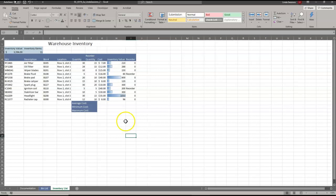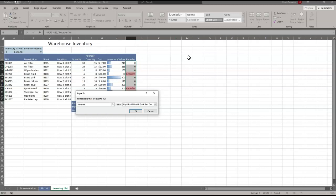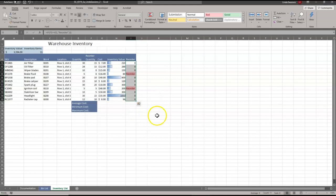We also want to highlight the items that need to be reordered. In I5 to I15, we're going to use Conditional Formatting, Highlight Cell Rules. We want cells that contain a value equal to 'reorder' to be formatted with light red fill and dark red text, so they stand out.